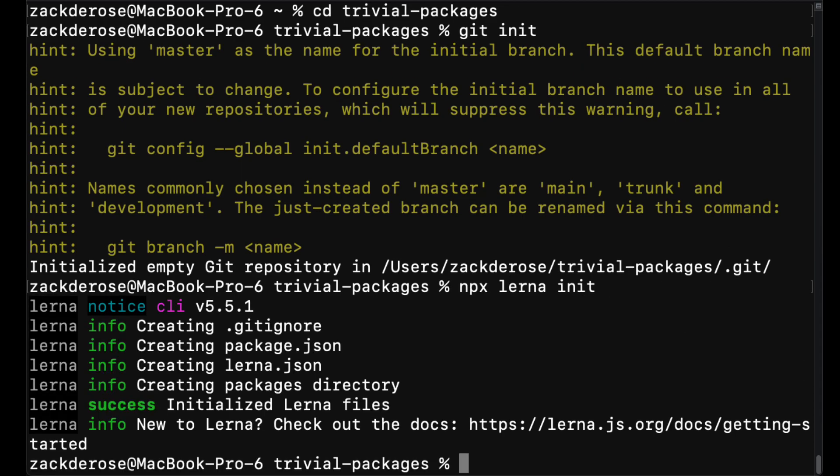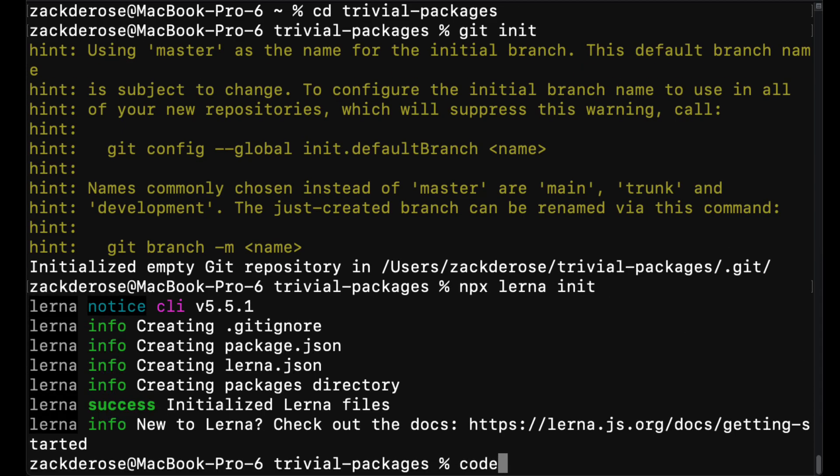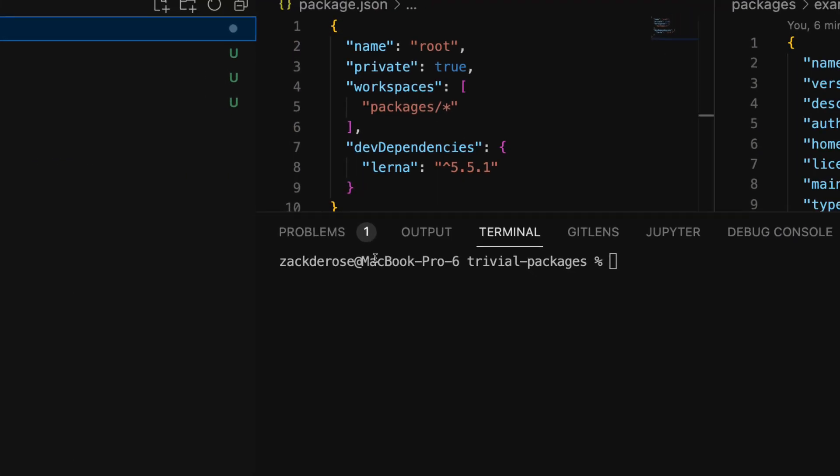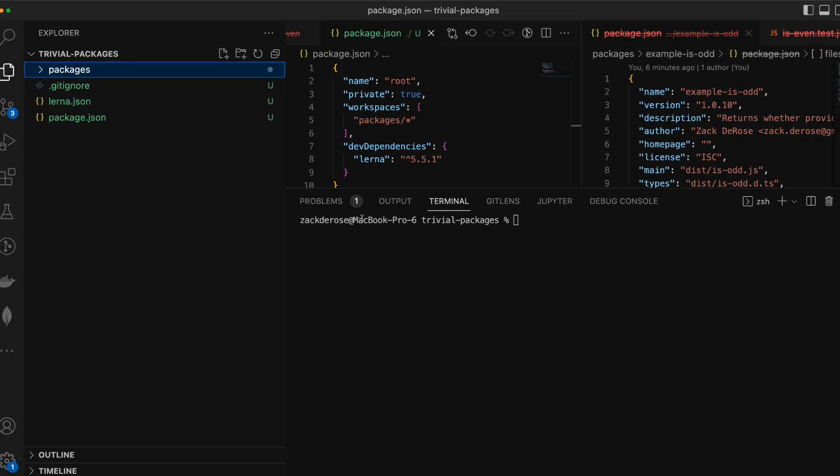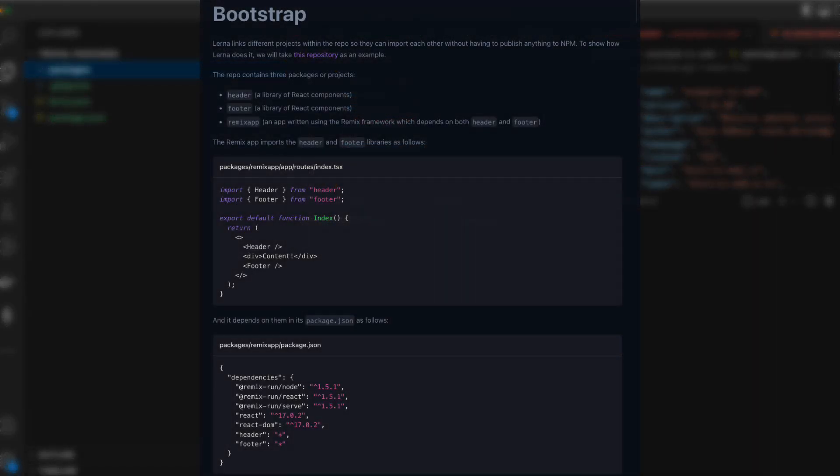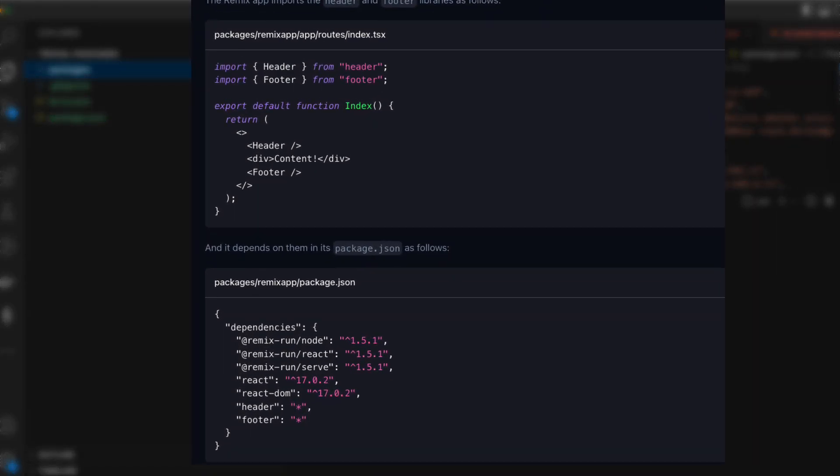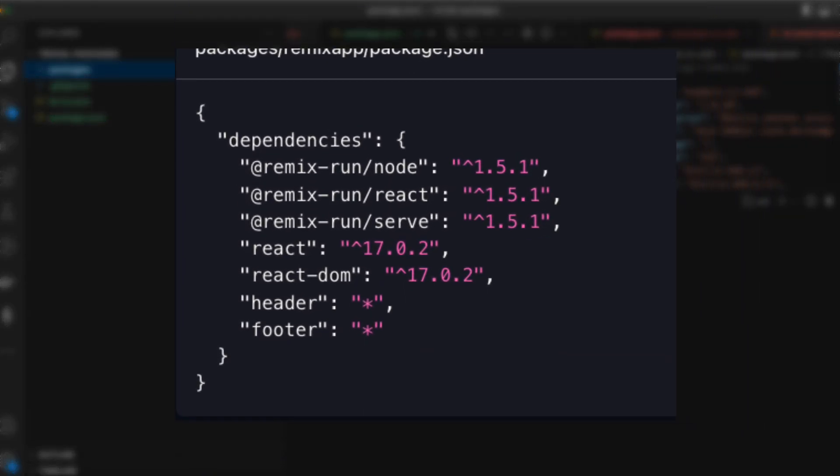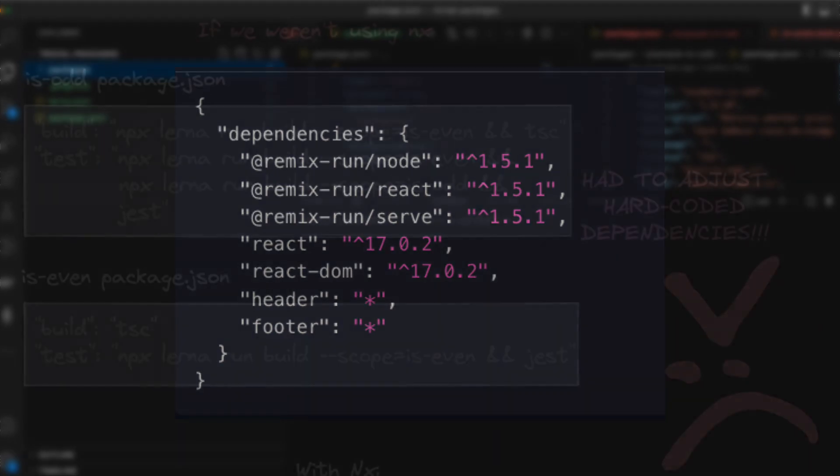Then we'll open up VS Code and see that our workspace has been created for us. In the rest of this video, we're going to create our is even and is odd packages and have one of these depend on the other and show how that is done in a Lerna workspace.